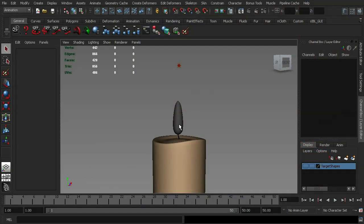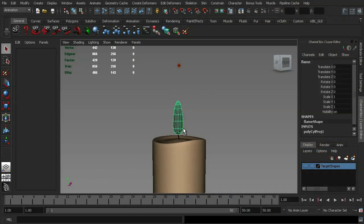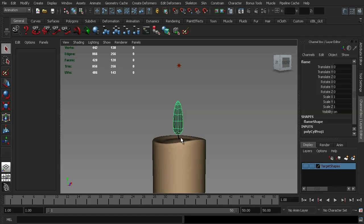So we've got a basic candle flame here, and we're going to go ahead and animate this using blend shapes. The reason that we might want to do this is that it allows us to have full control over each stage of the flame's movement, and that's normally going to be a necessity if the art director or the director wants a specific look for the object. So that's kind of a prime example of why this would be used.